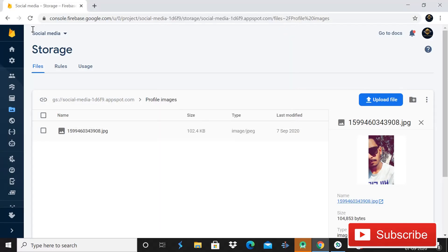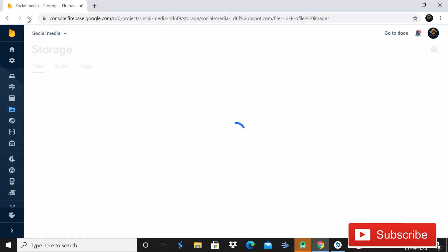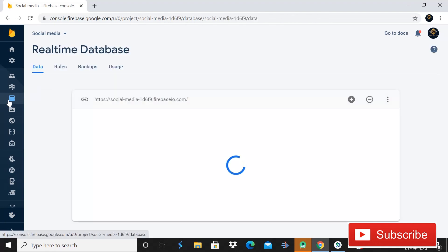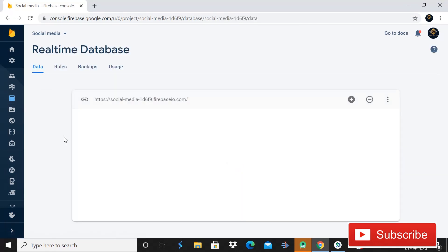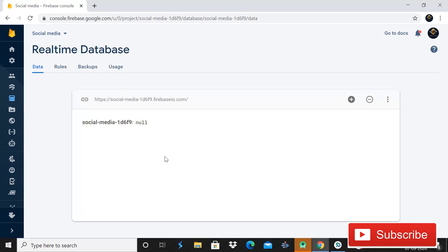When I refresh this storage bucket there will be no image — you can see there are no files. And if I open the real-time database, the data is deleted from here also. Today in this tutorial I will be showing you — you can see that there is no data.